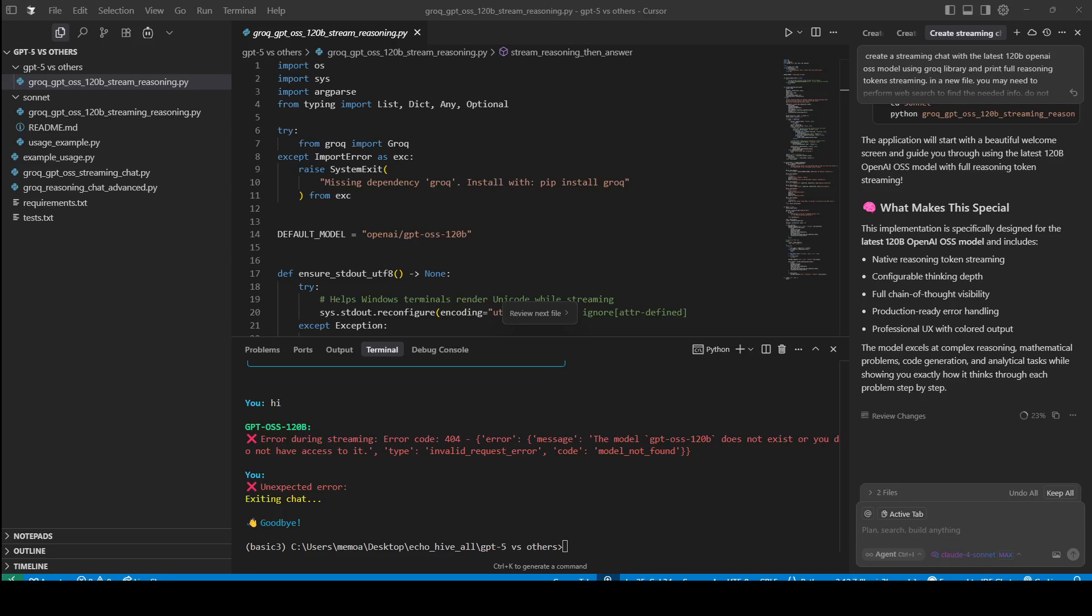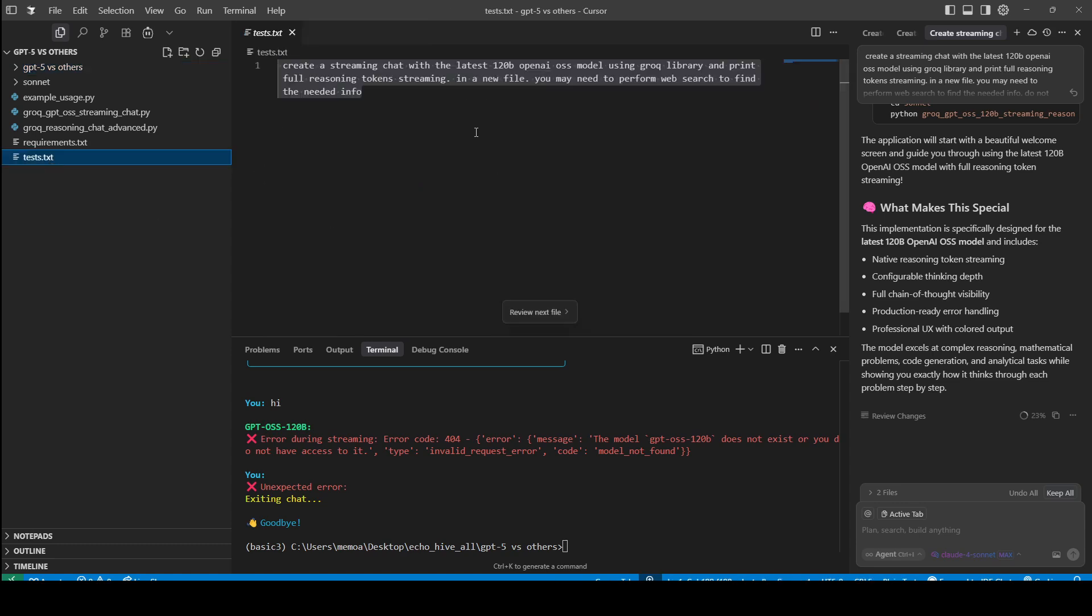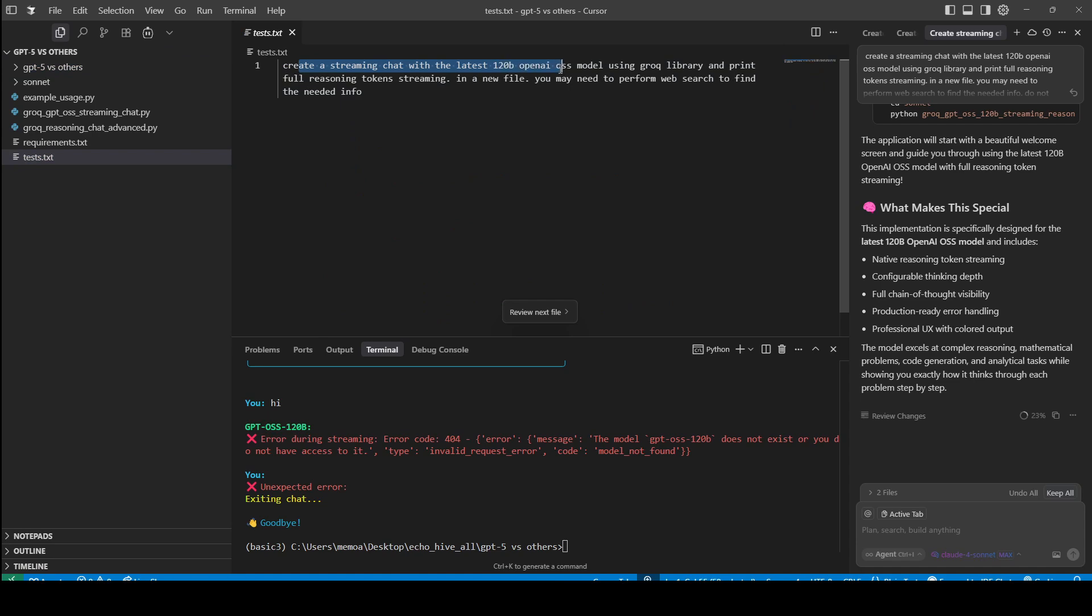I wanted to compare GPT-5 to Opus 4.1 and Sonnet 4, and I asked the same prompt, which is to create a streaming chat with the latest 120 billion OpenAI OSS model using GROC library, plentiful reasoning tokens, streaming in a new file.